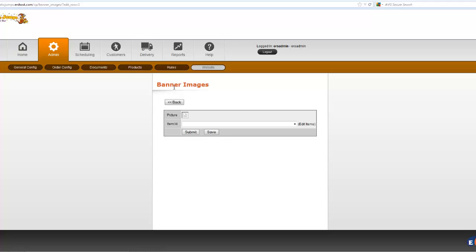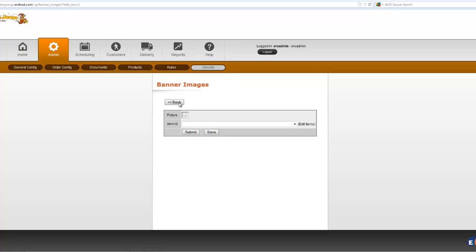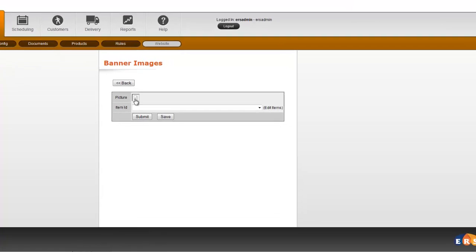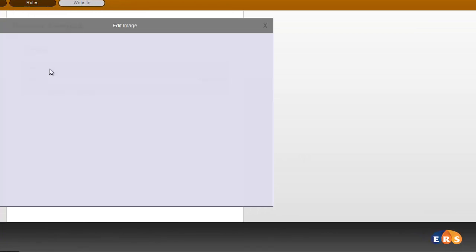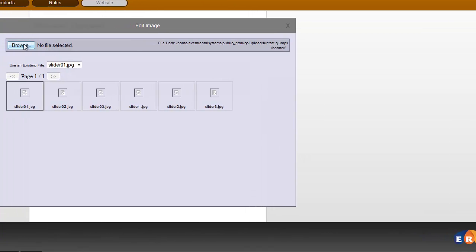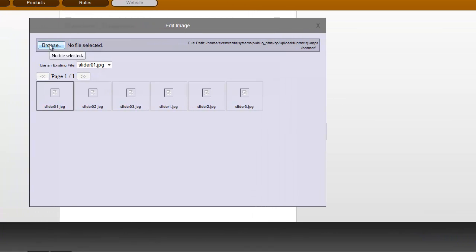So to set those up, you're going to be in Banner Images under Website, and you simply click on the picture and add a new one. You can browse for that file and upload it from there and then select it.